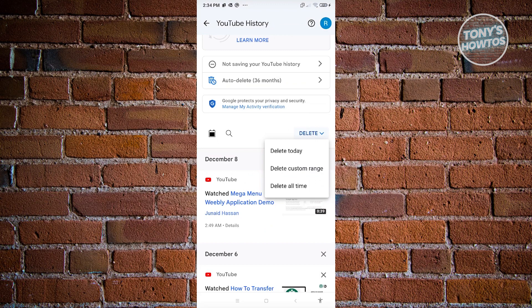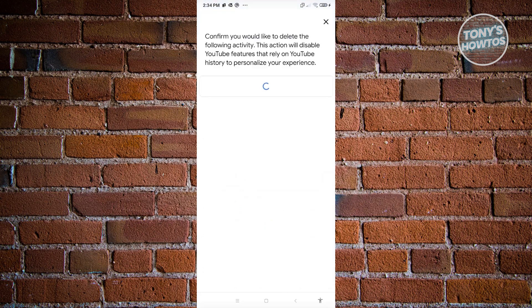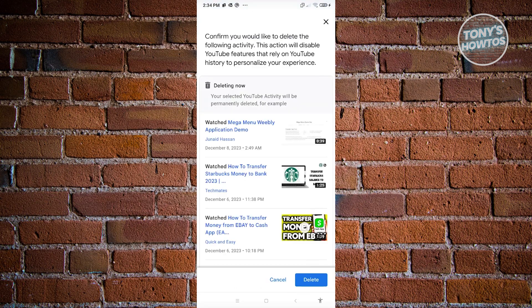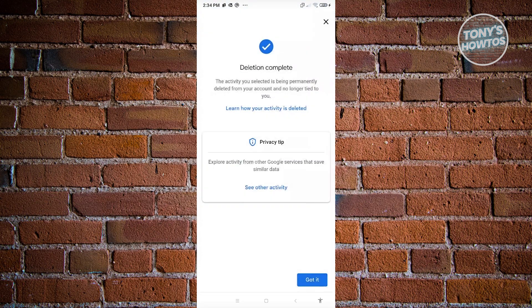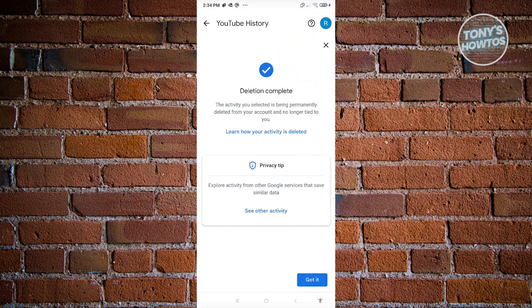Click on 'Delete All History,' then click Delete to confirm, and you'll be able to delete your history as well.